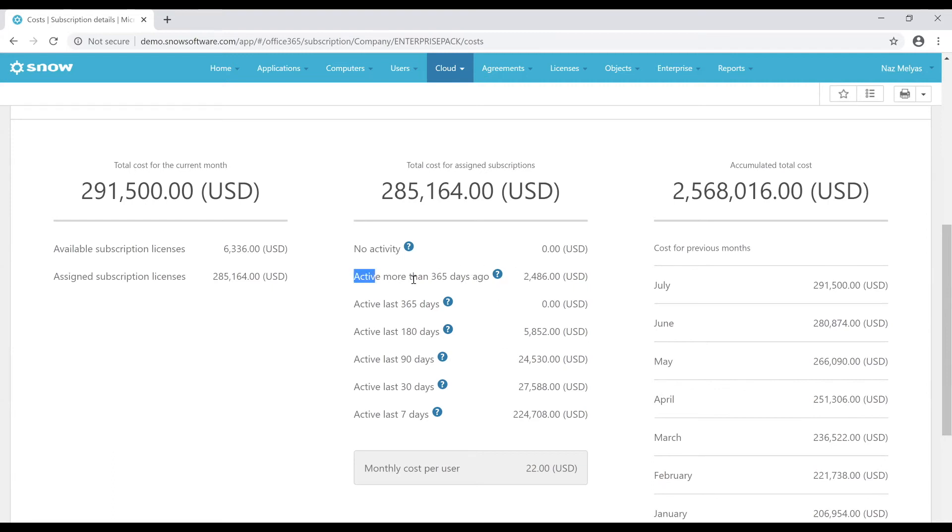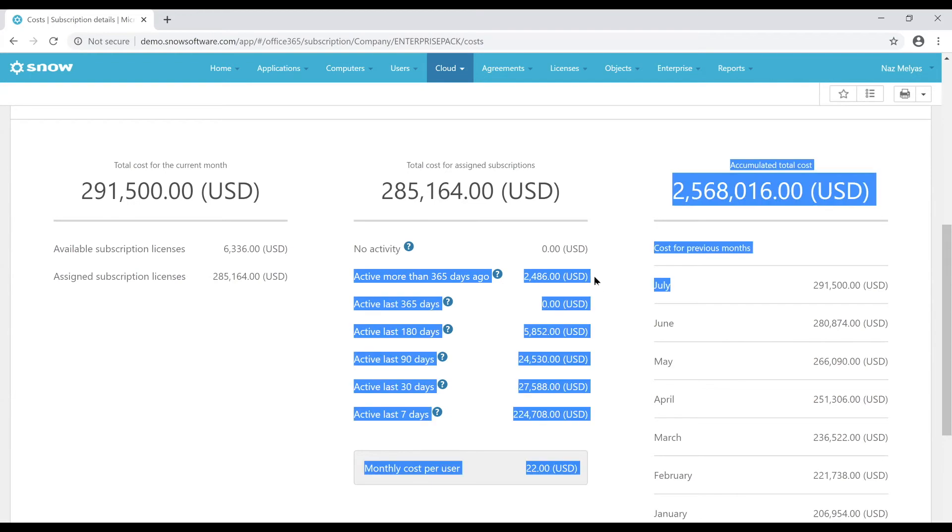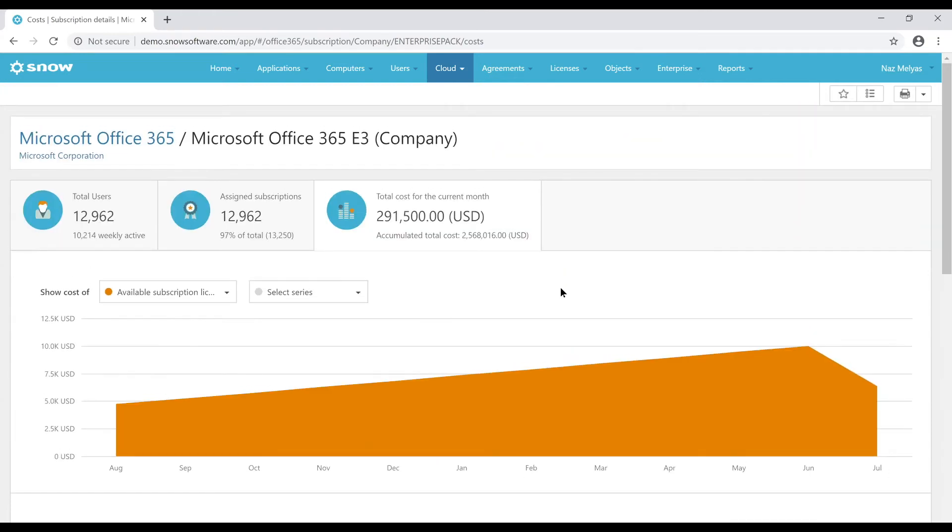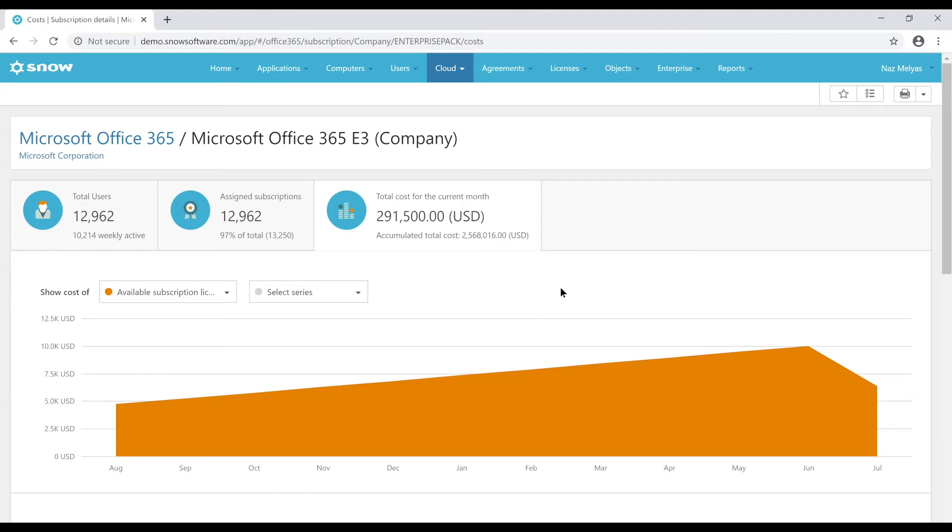So I can see here active more than 365 days ago. So potential optimization cost of $2,486. So just wanted to call that out. What you get with the agent is the SaaS discovery. And then the Snow for SaaS, that gives you advanced reporting as well as optimization capabilities based on usage and spend, comes with the Snow for SaaS connectors. So hopefully that answers your question. Please let me know if you have any other ones.